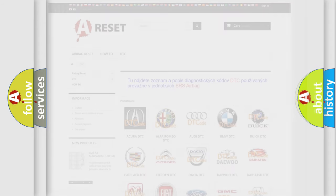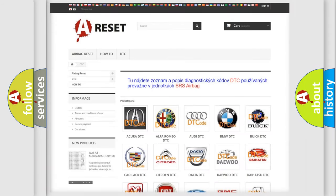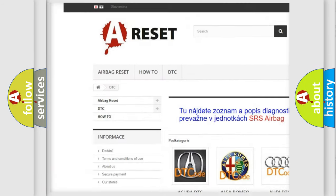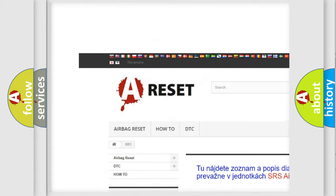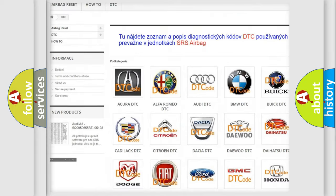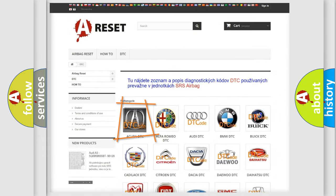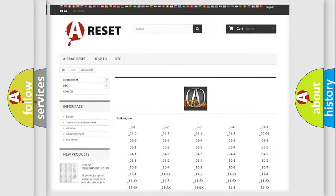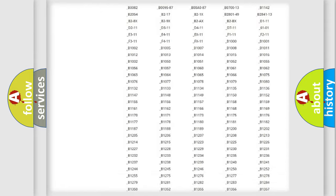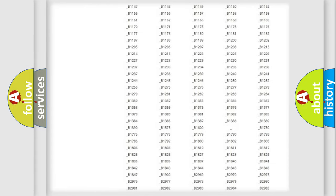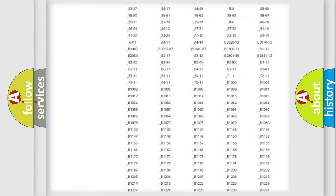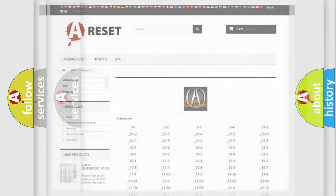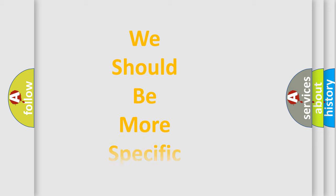Our website airbagreset.sk produces useful videos for you. You do not have to go through the OBD2 protocol anymore to know how to troubleshoot any car breakdown. You will find all the diagnostic codes that can be diagnosed in a car or vehicles. Also many other useful things.